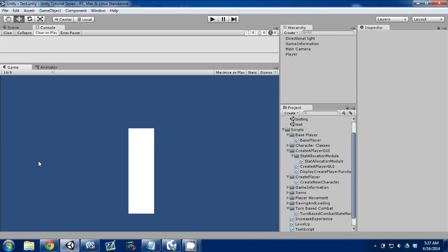Hey guys, this is Dan here. This is episode 28 of our Unity Make an RPG series, and today I'm going to continue to go over our stat allocation module and how we increase stats.